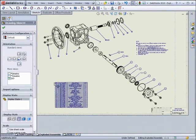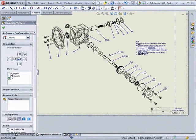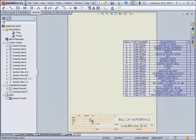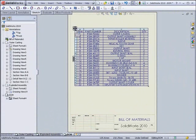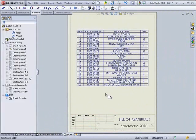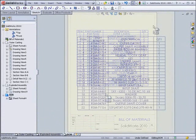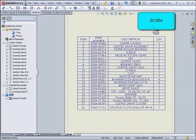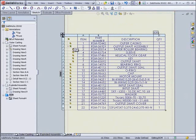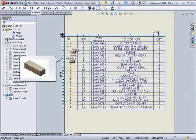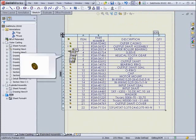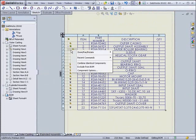A new option for Bills of Materials is the ability to drag them onto their own sheet within the drawing, while maintaining connectivity to the view on the other sheet. There are also some new features when dealing with Bills of Materials. If hovering over an item in the Bills of Materials, you get a graphical preview in a little pop-up window, so you know exactly which part it is.